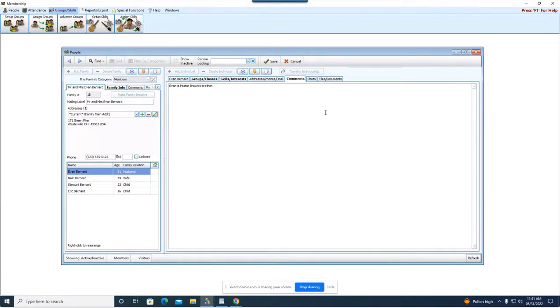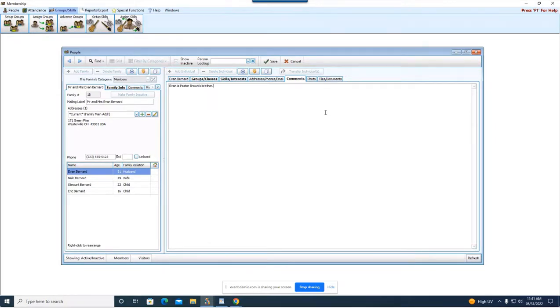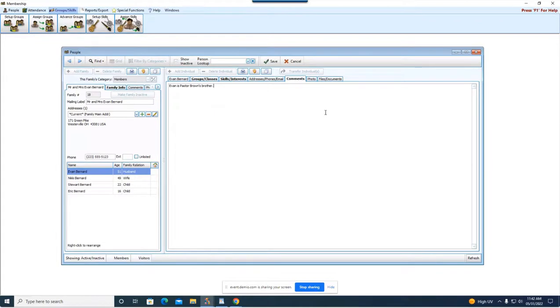I just type something in here Evan is Pastor Brown's brother but again you could type in anything you want here. This is really handy for showing like different family relations, like my whole side of the family goes to the same church. So this might be a really good example of kind of letting people know who's who and who's related and things like that. But again you can put whatever you want in the comments field. It's a completely open character field for you.